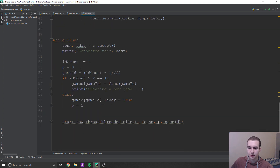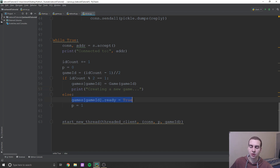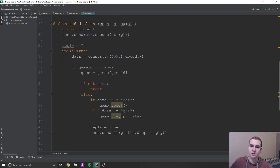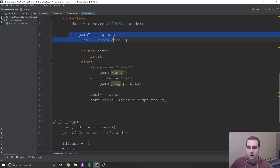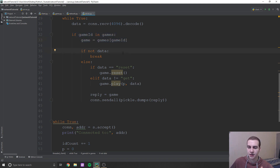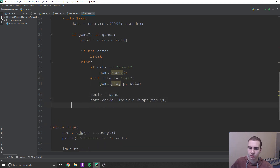To summarize: when you connect, we check if we have an even or odd number of players. If odd, we create a new game. If even, we assign you to an existing game and start a new thread. When the thread starts, we send the client what player they are — zero or one. Then we constantly receive string data. If the game still exists, we check if they're sending reset, get, or a move, handle each accordingly, and constantly send back the game object.